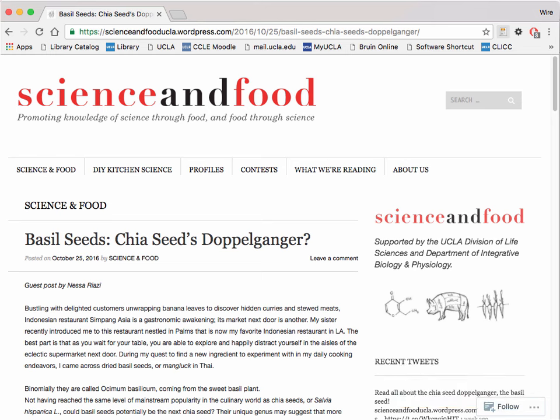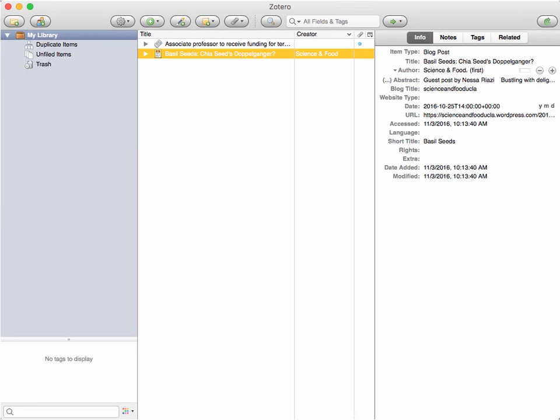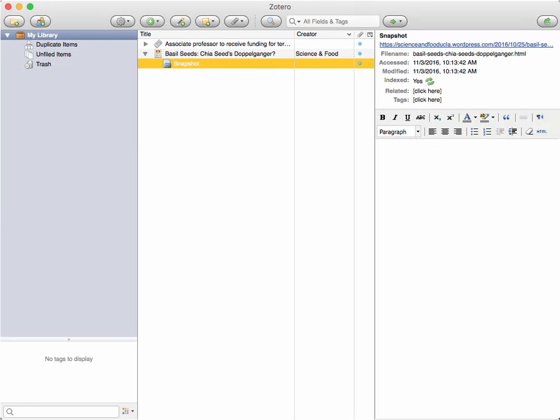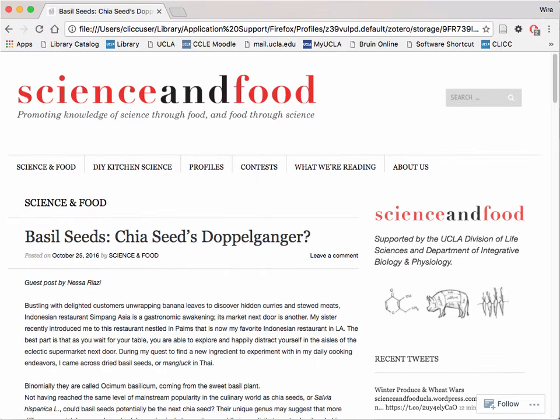Once you have saved the blog post to your Zotero collection, you will have a handy, permanent snapshot of that post that quickly links you back to the original content.